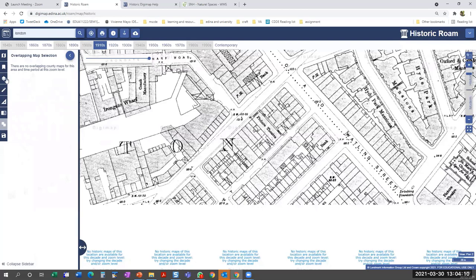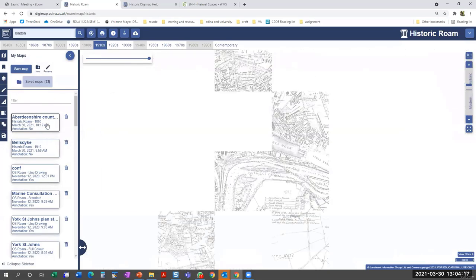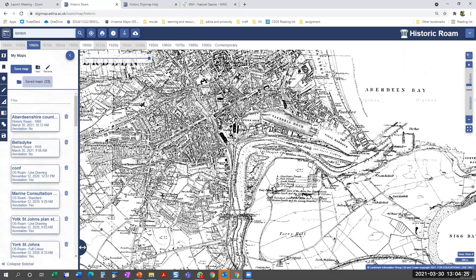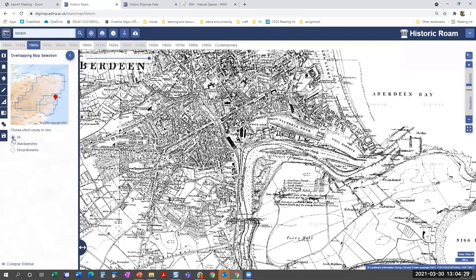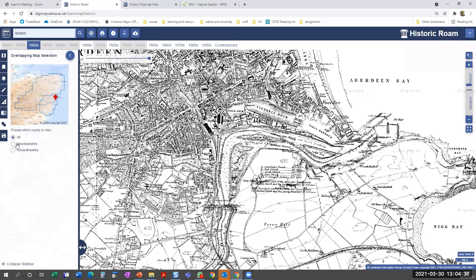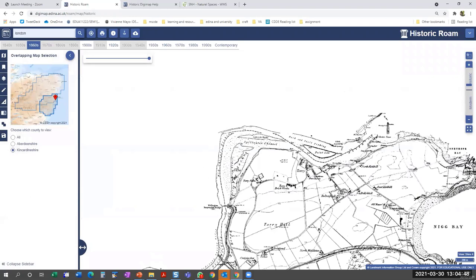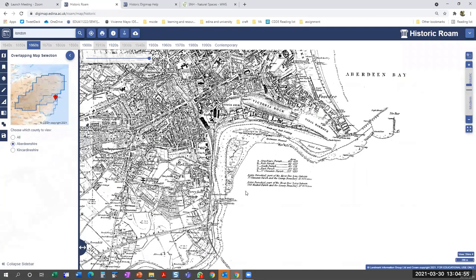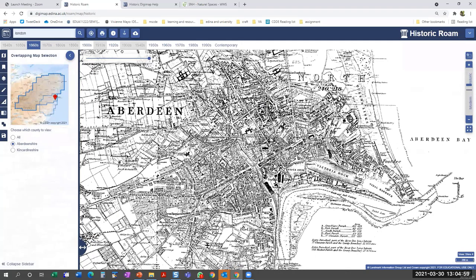Looking at a saved map of Aberdeenshire, this is a good example of county map differences. There's no obviously messy overlap visible, but when I open the overlapping map tool, I'm actually looking at two maps — Aberdeenshire and Kincardineshire, which is south of Aberdeen. Selecting the Kincardineshire map shows it covers up to the river, while selecting the Aberdeenshire map shows the rest of the city filled in. So it's always good to be aware of the overlapping maps.